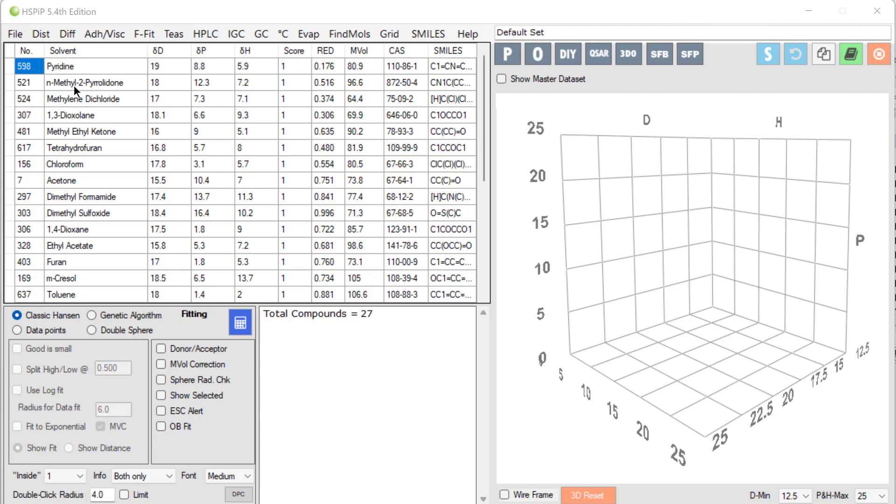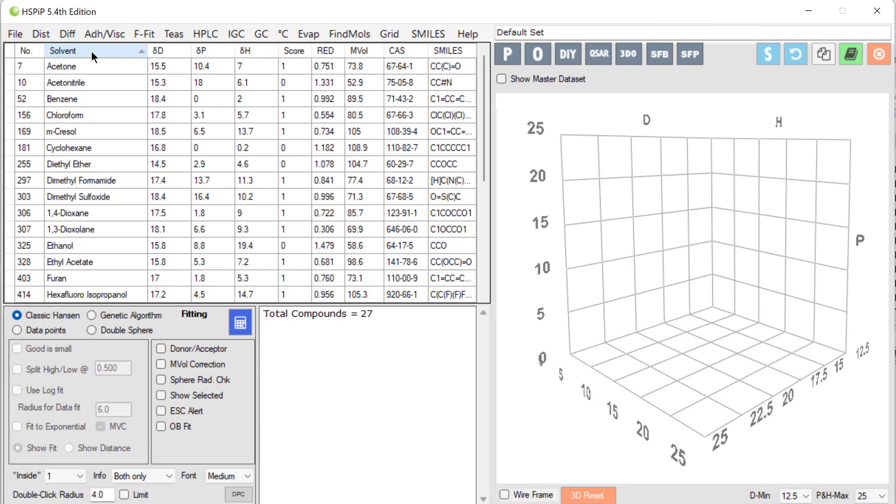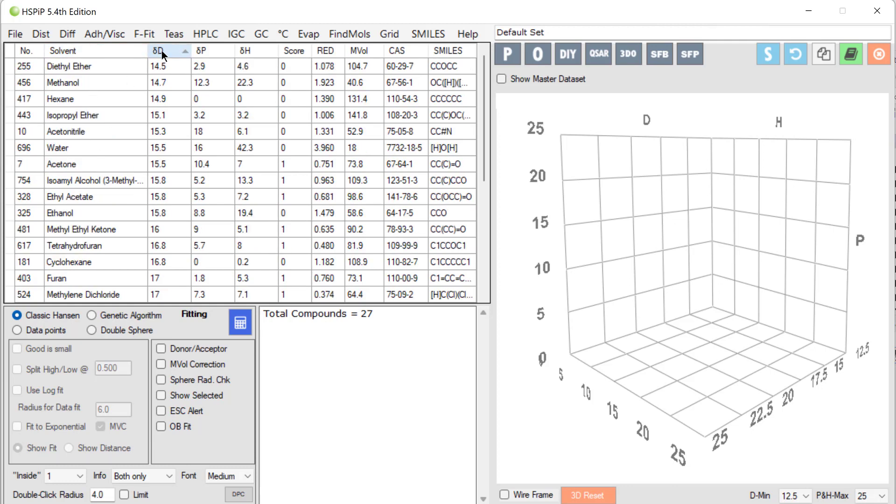And like everything in HSPIP, if we click on a header we can sort by, for example, solvent name or in this case by DD. So we start with those rather boring solvents which have relatively low DD values: ether, methanol, and hexane around 14 point whatever.